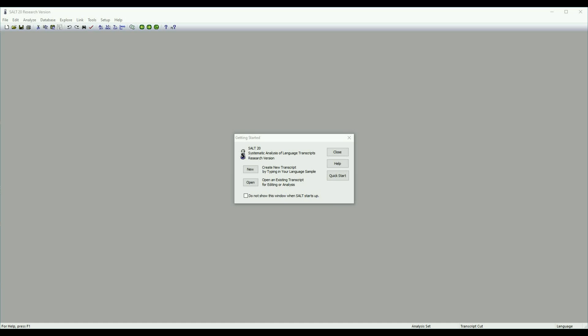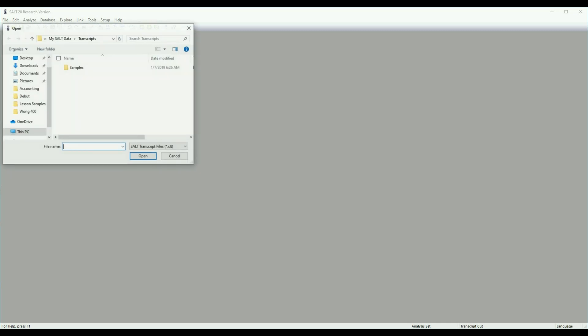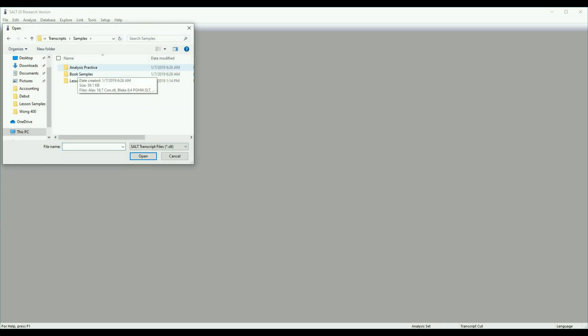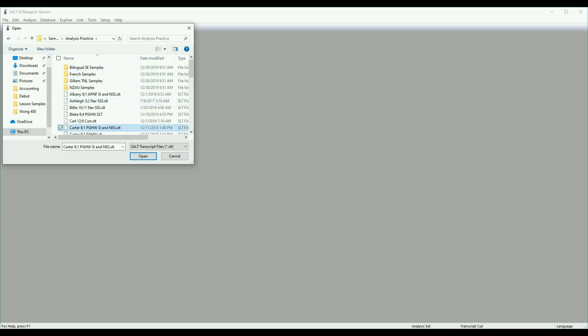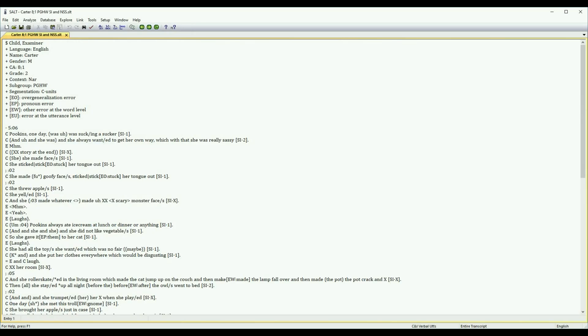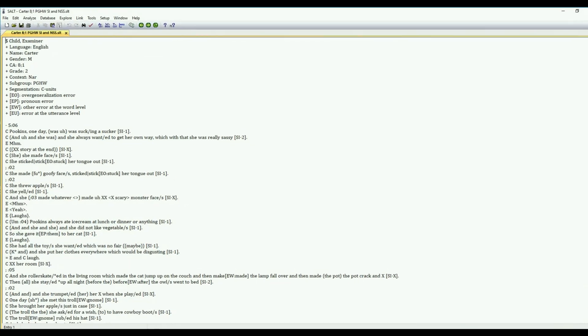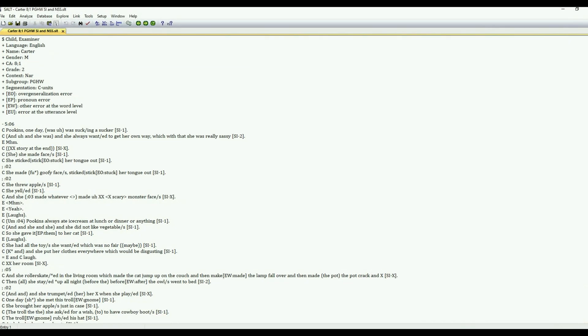When you first open the software you're presented with this dialog box and I'm going to go ahead and select open samples and analysis practice and we are going to be selecting Carter, Pukins gets her way. So here's our narrative story retell from Carter. He's a second grader.